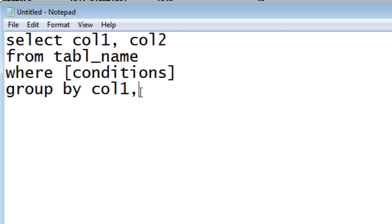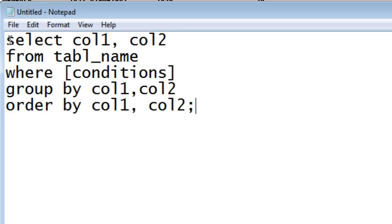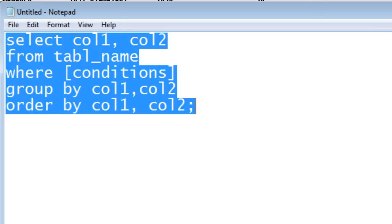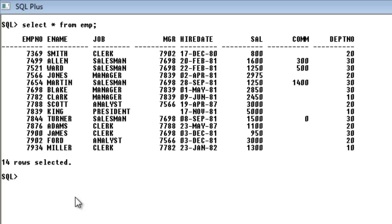So column1, column2 — then you can also use ORDER BY column1, column2. This is how the GROUP BY clause syntax looks. Now let us go and execute a query for the requirement: how much total salary is each particular department getting?